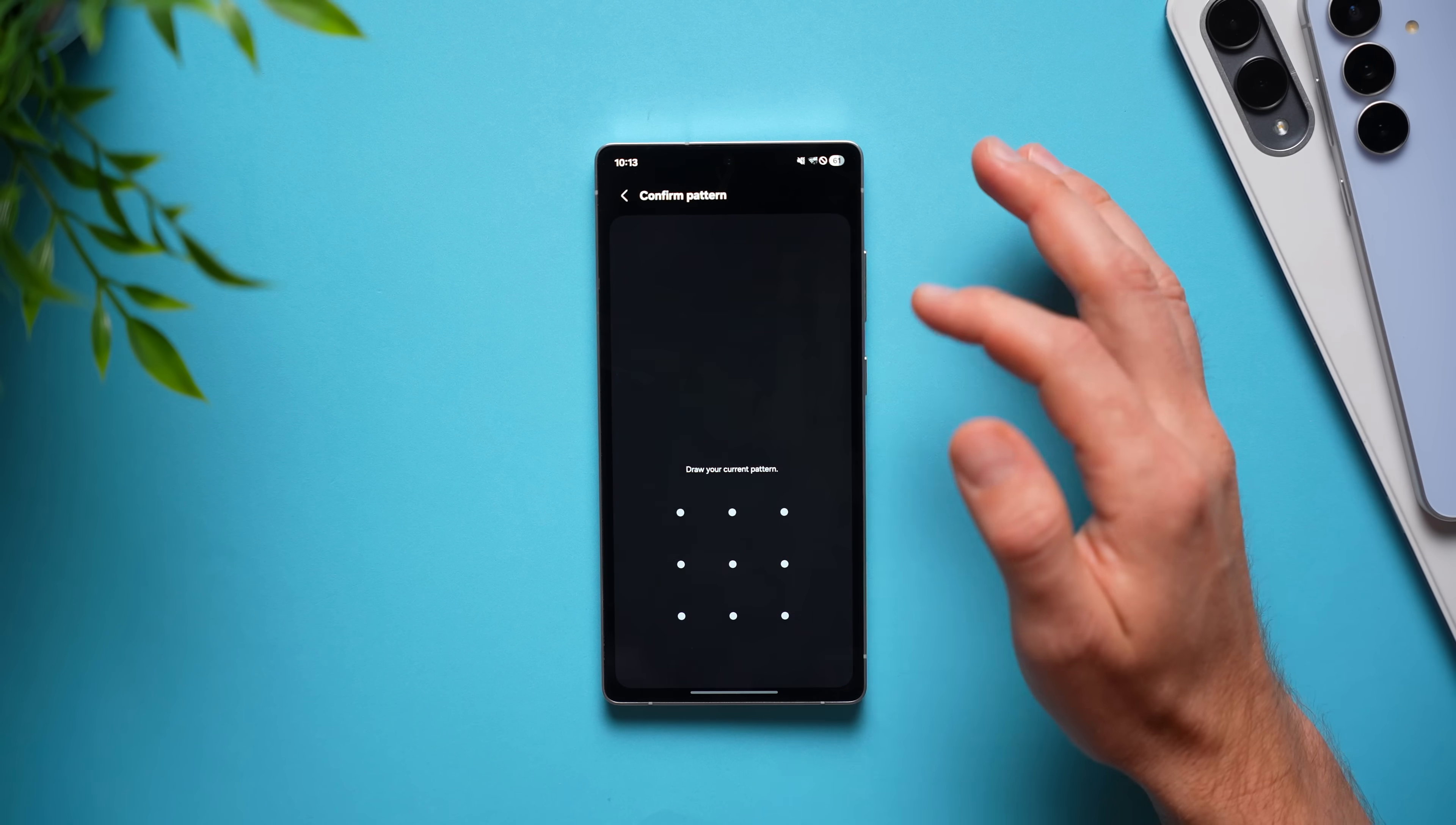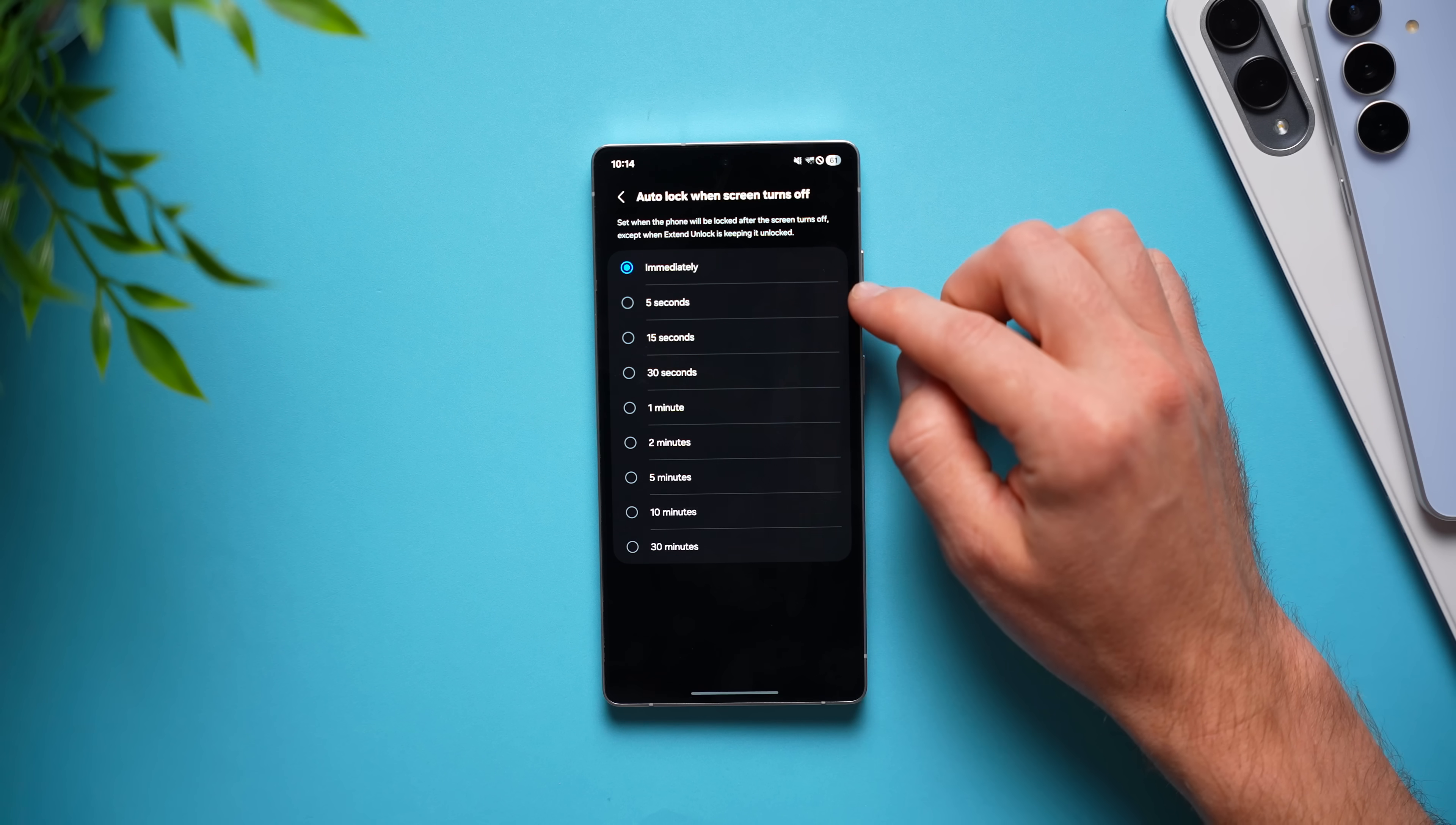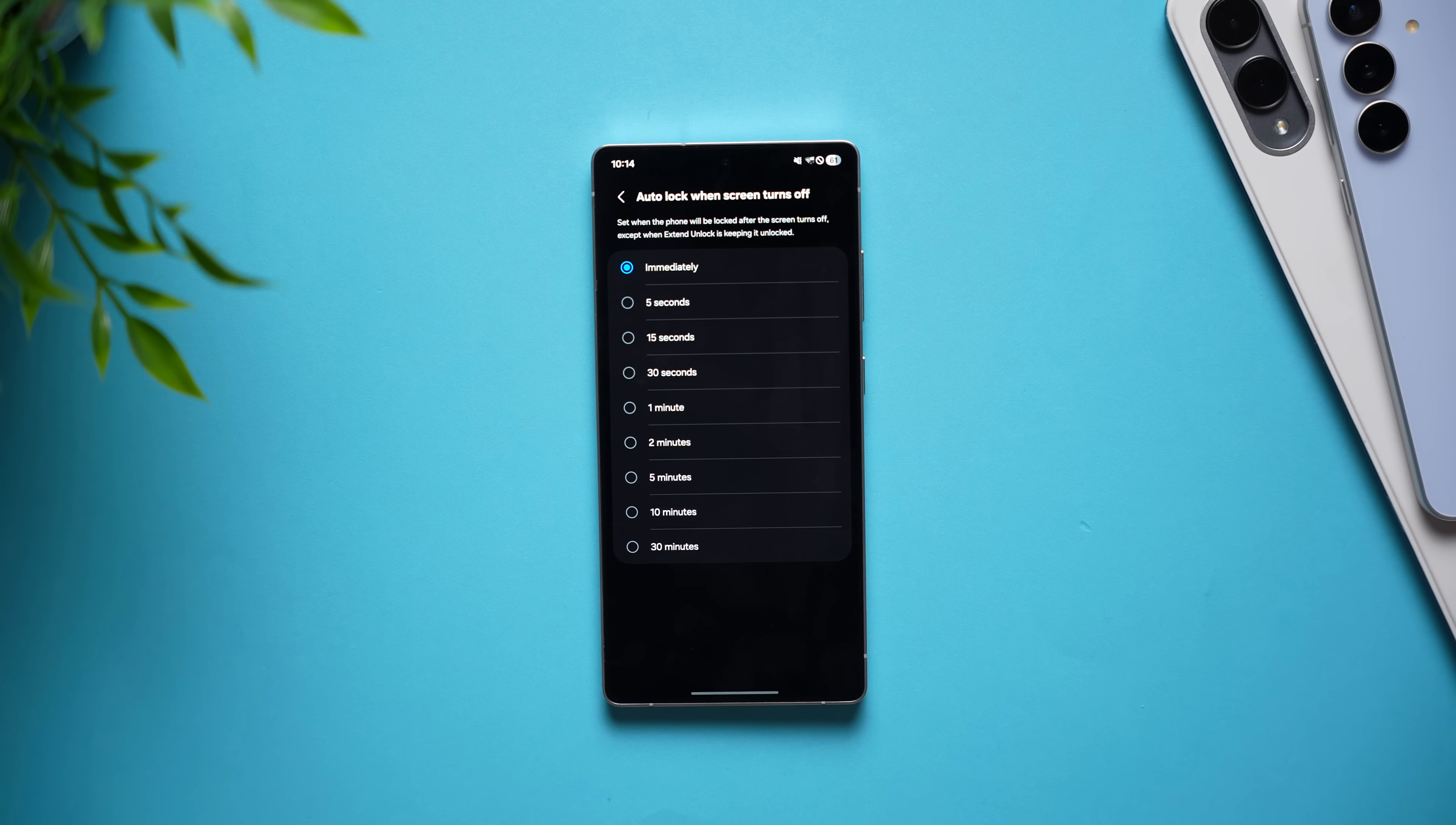tap on secure lock settings. And right here where it says auto lock when screen turns off, you can see set to immediately, but if you want, you can change this to 5 seconds, 15, 30 seconds, a minute, all the way up to 30 minutes. And now your phone will stay unlocked for a little bit after you lock it so that you can quickly get back into it if you need to.